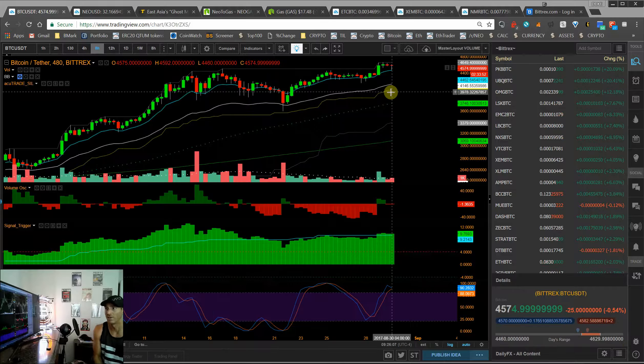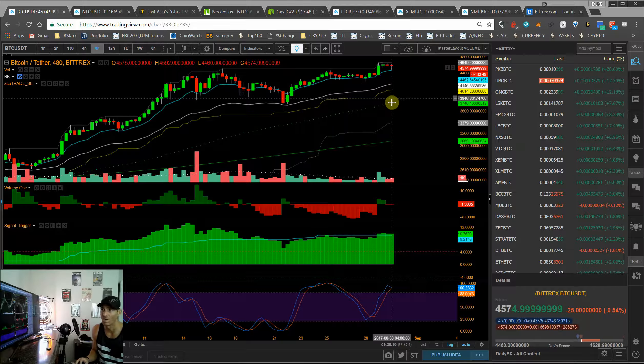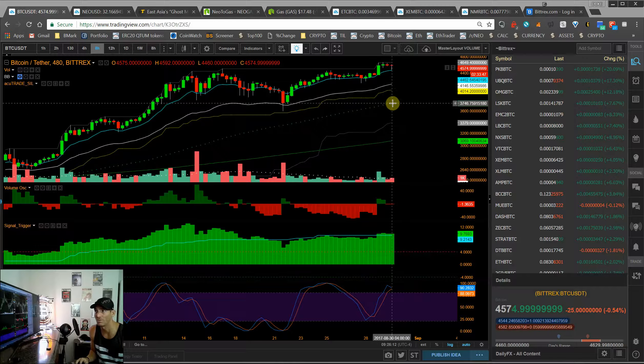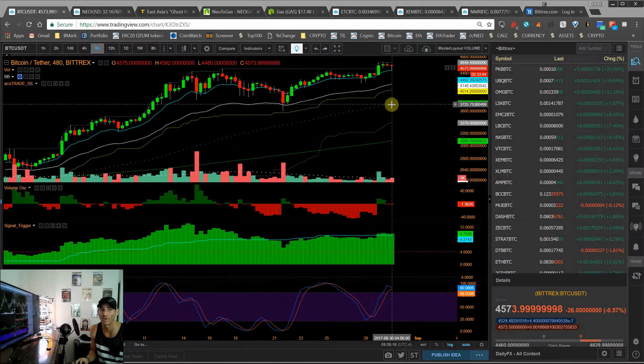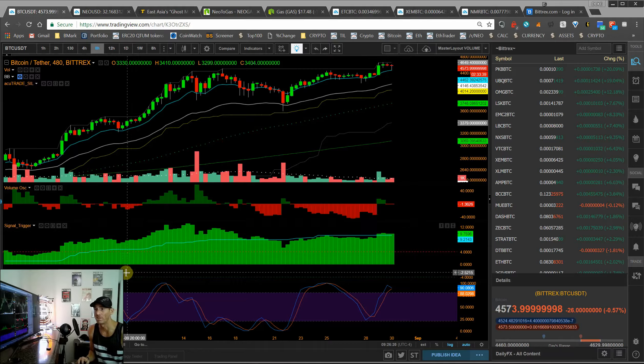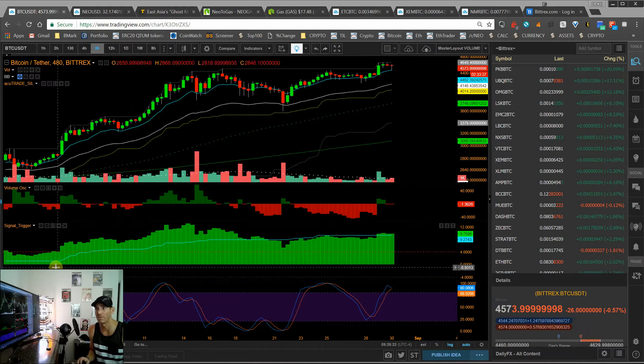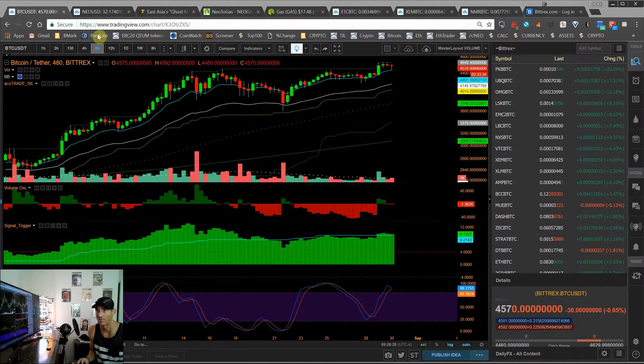So I think things look really bullish for Bitcoin. We're in an uptrend. Our 200-day moving average is now at 3725, so we've got tremendous support. People should be in tremendous profit here considering how long we've been in this bull run. So I really like what I see with Bitcoin.